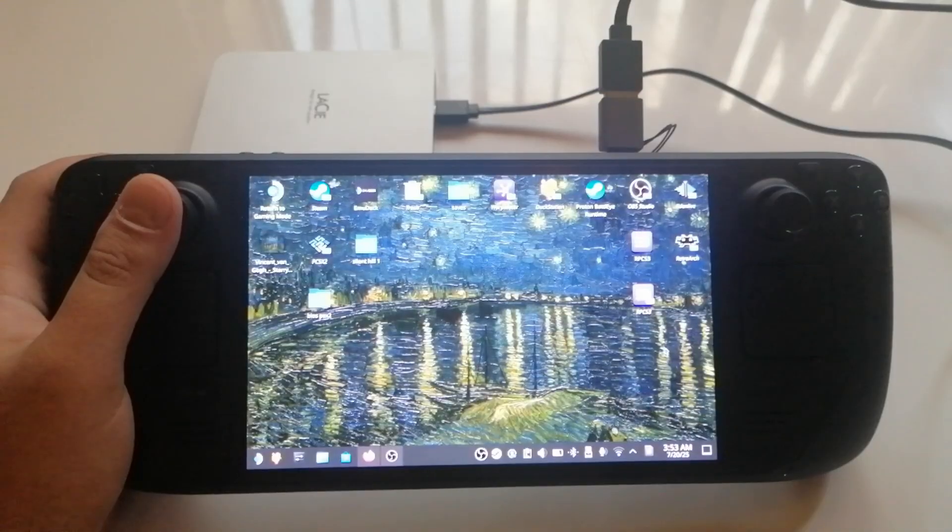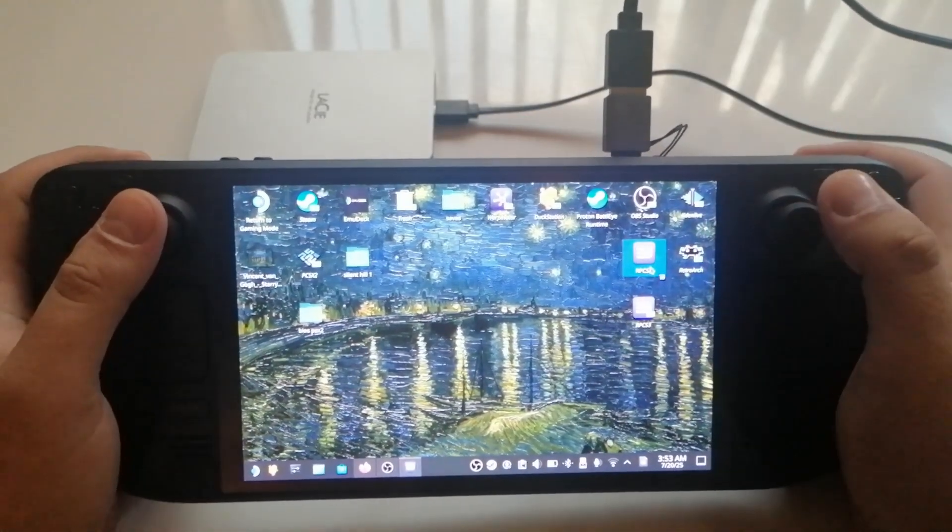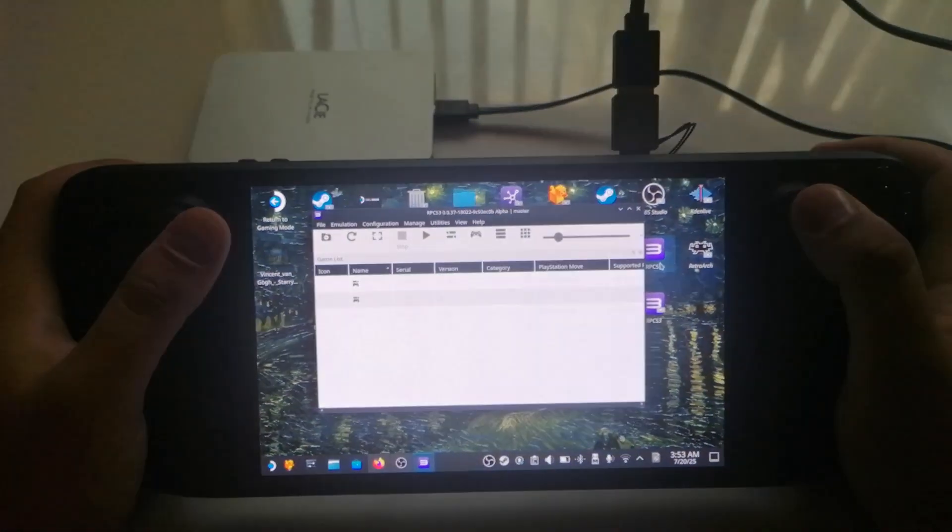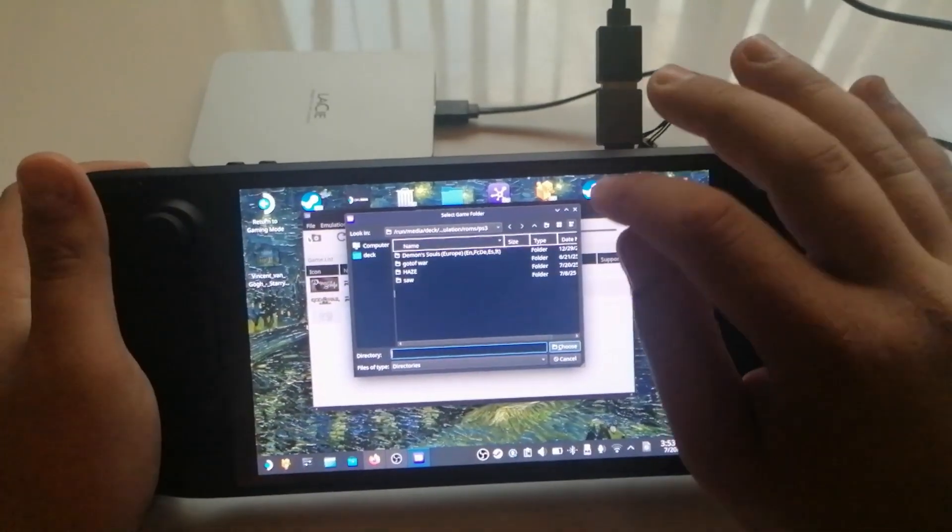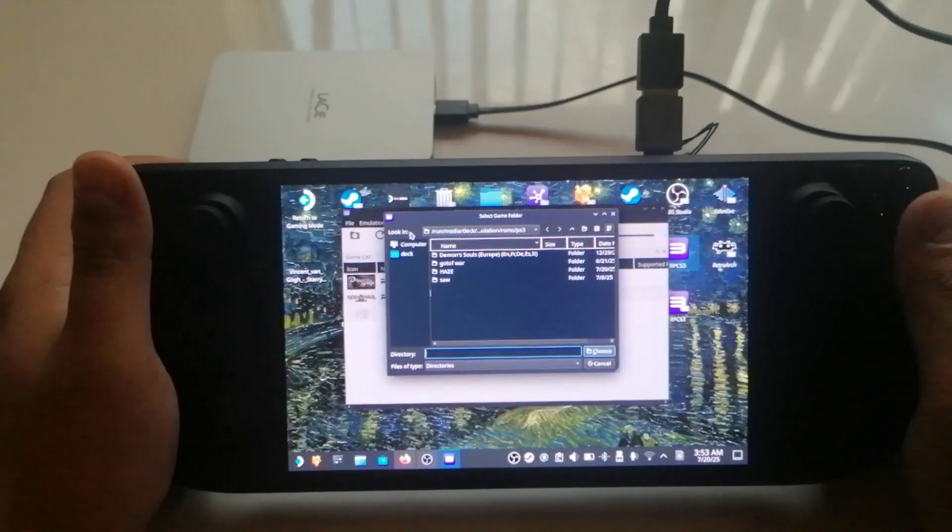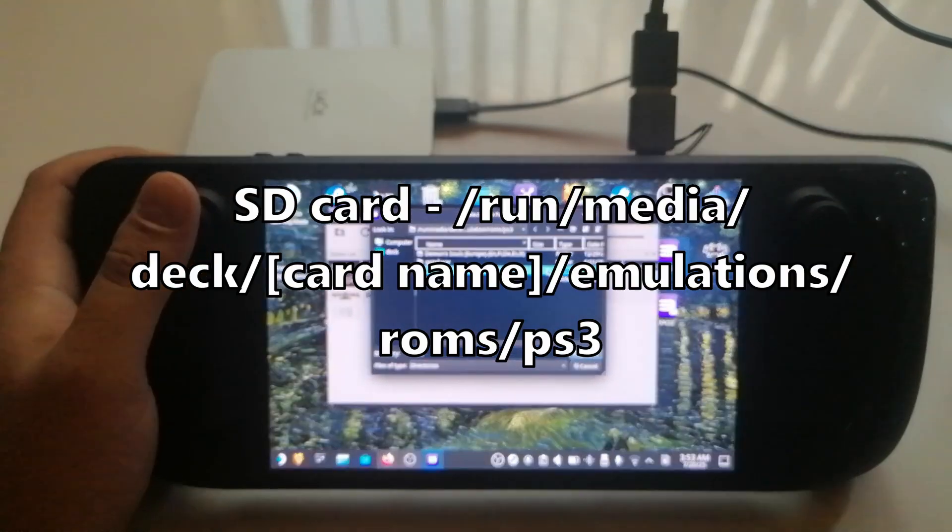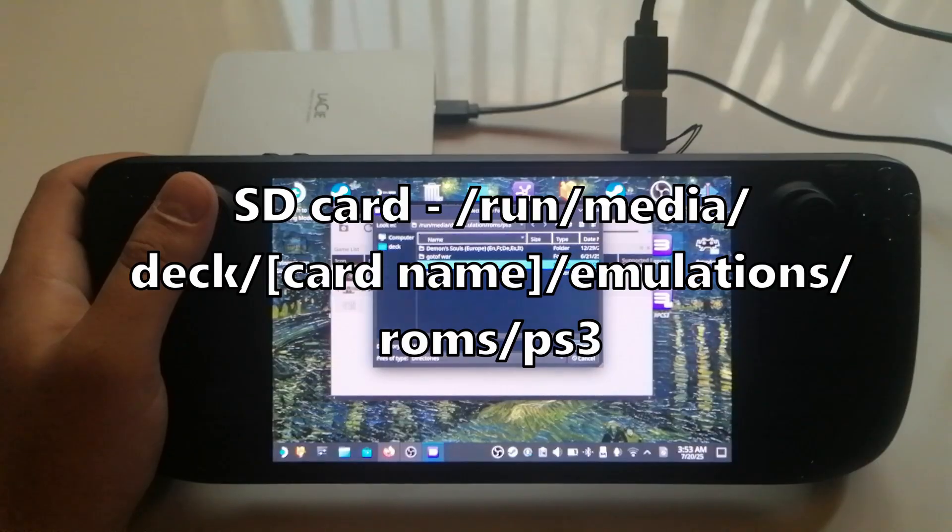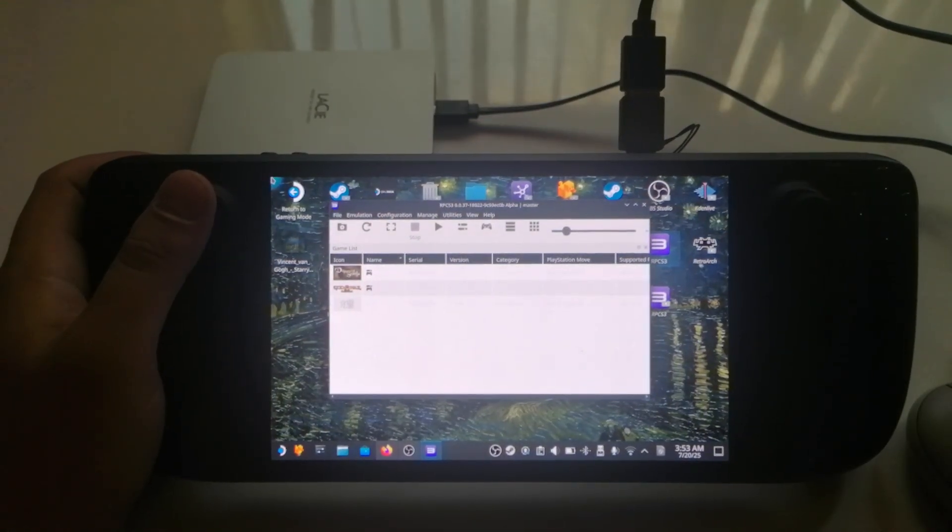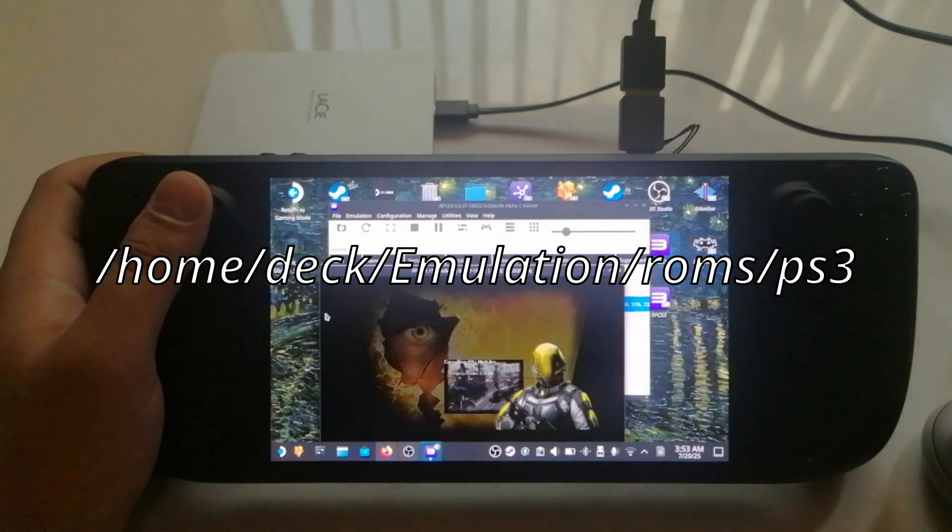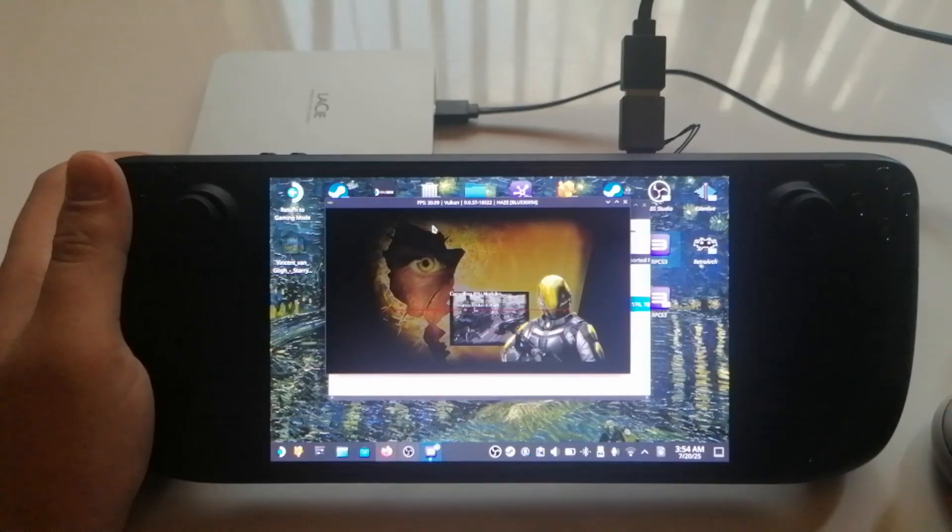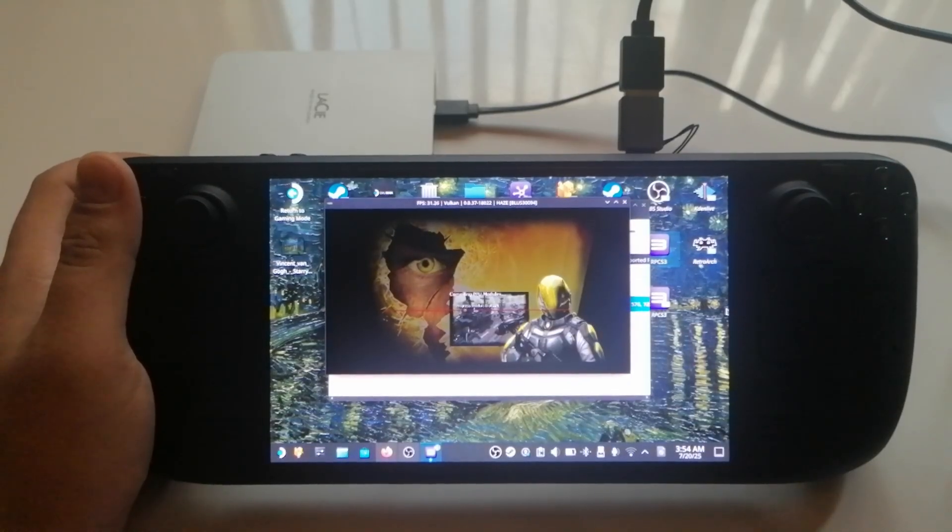Open the RPCS3 emulator and we need to find our game. At the top, click boot game and navigate to the folder where you placed it. One downside of the Linux version is that it doesn't show the SD card by default. It's hidden, but don't worry, here's the exact path to your SD card. If you have your ROMs on the SD card like I do, and if you have Emudeck installed on internal storage, the path should look something like this. But keep in mind, it might be slightly different for each user, depending on Emudeck version and your SteamOS version. Now, we can see that our game is there and ready to launch.